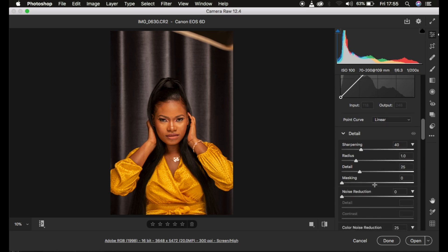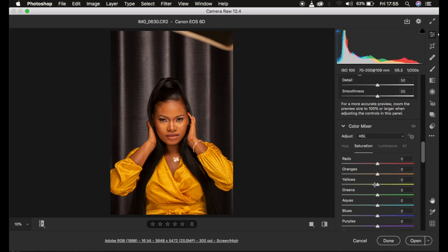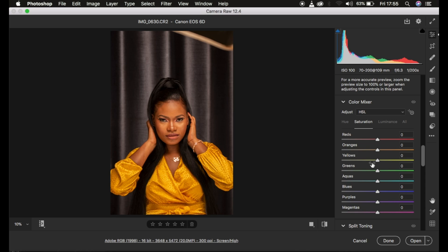After that, we go to the color mixer or HSL panel. This is what you have to take into consideration when doing any kind of color grading in Photoshop. You have three options: hue, saturation, and luminance. Hue basically changes a given color to look like the color adjacent to it on the color wheel.